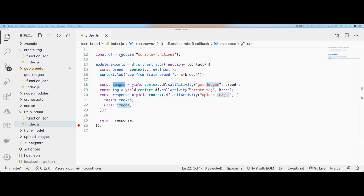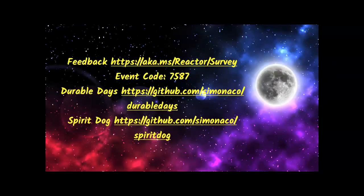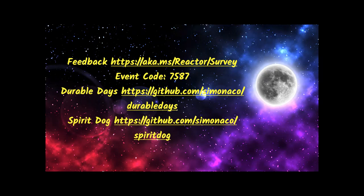I'm very grateful for your time and congratulations for dedicating this hour of learning. Please reach out via email, meetup page, or Twitter with any other questions. Don't forget to submit your feedback at aka.ms/reactor/survey with event code 7587, and check out the resources listed. Let me know what you're building with serverless and Durable Functions — thank you so much.